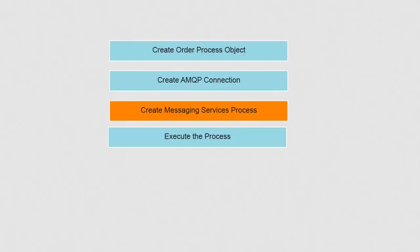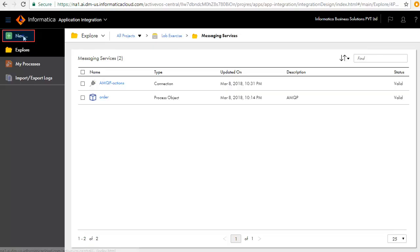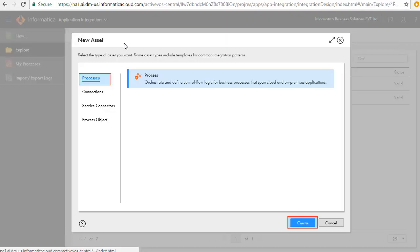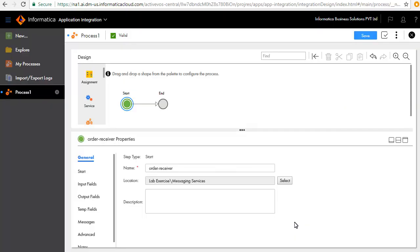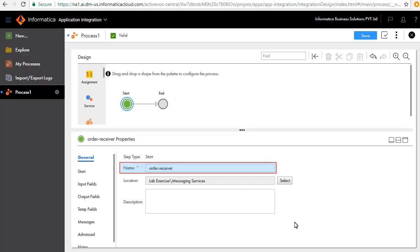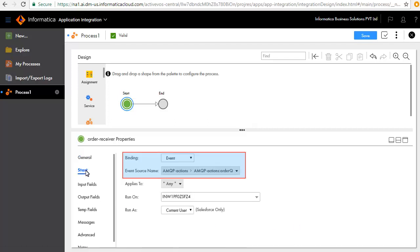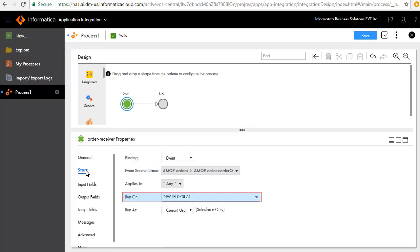We'll now create the messaging services process. This process is going to be automatically triggered when a message is published to Order Queue, which in turn writes the same message to Order Queue 2. There could be one or more downstream applications listening on Order Queue 2. For the sake of brevity, we will not be showing the downstream applications. Click New, select Processes, and click Create. A design palette appears. The Start and End step is created by default. Click the Start step, and in the General tab, we have entered the name of the step as Order Receiver. In the Start tab, we have configured this process as an event-based process. It reads the events generated by the active messages being published to the Order Queue, and it runs on the agent.